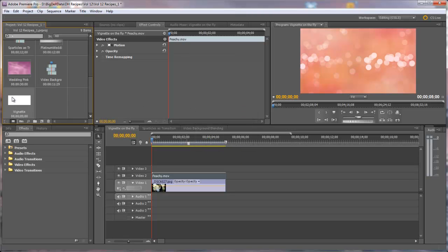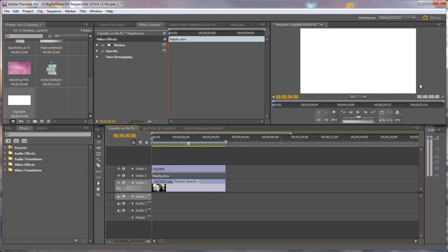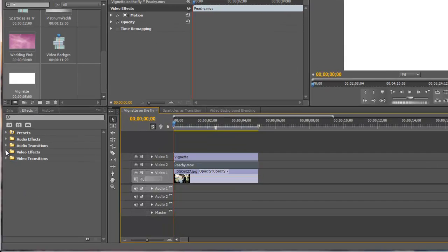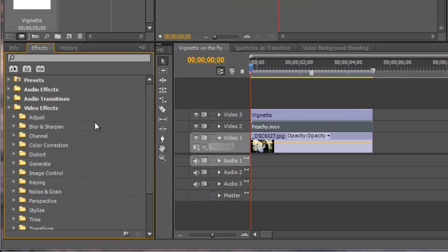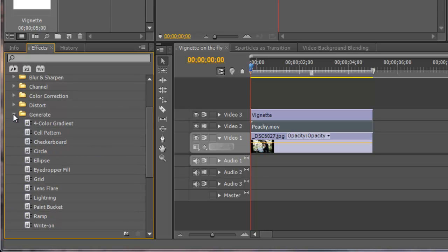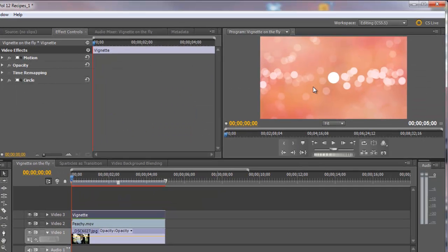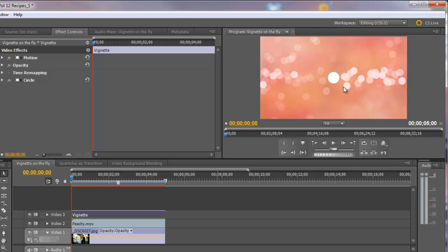Now let's drag this vignette to Video Track 3 and you can see it's just a white video clip. In order to make it a matte, we need to create, we need to generate a black circle and we're going to feather that circle. I'll show you how to do that. So you go in under Video Effects, Generate, and you'll find the circle effect. Let's drag that to the vignette. Now, this is a little bit confusing because we have circles in the video background, but right in the center you'll see a small white circle. Well, we need to change up a few things here.